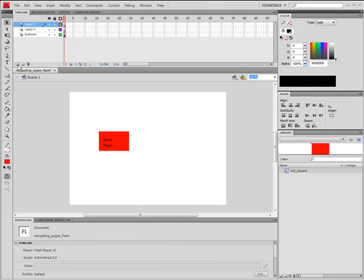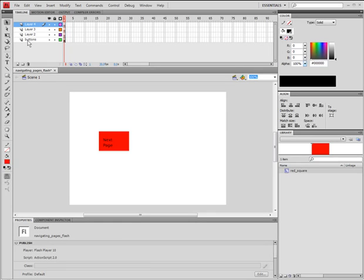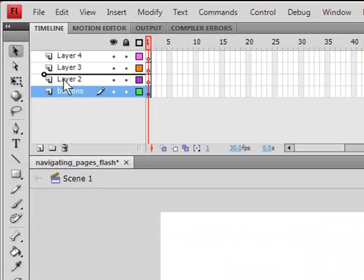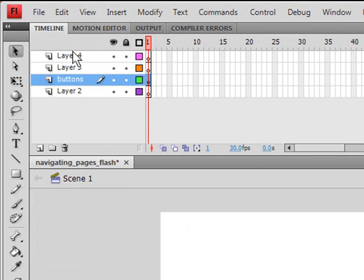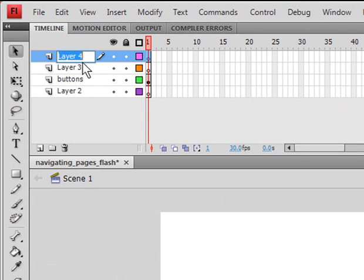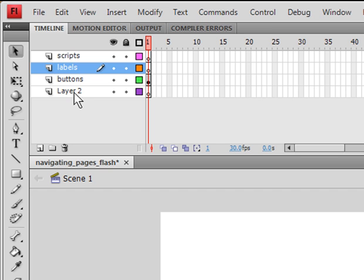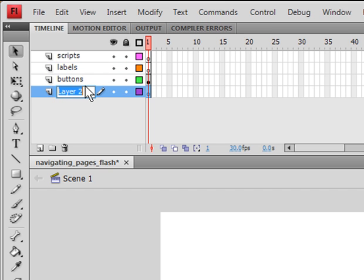Now, create four more layers. Put buttons on the second to top. Name the first layer scripts. This is where our action will go. Name this one labels. This is where our labels will go. And name the third one content. This is where our writing will go.